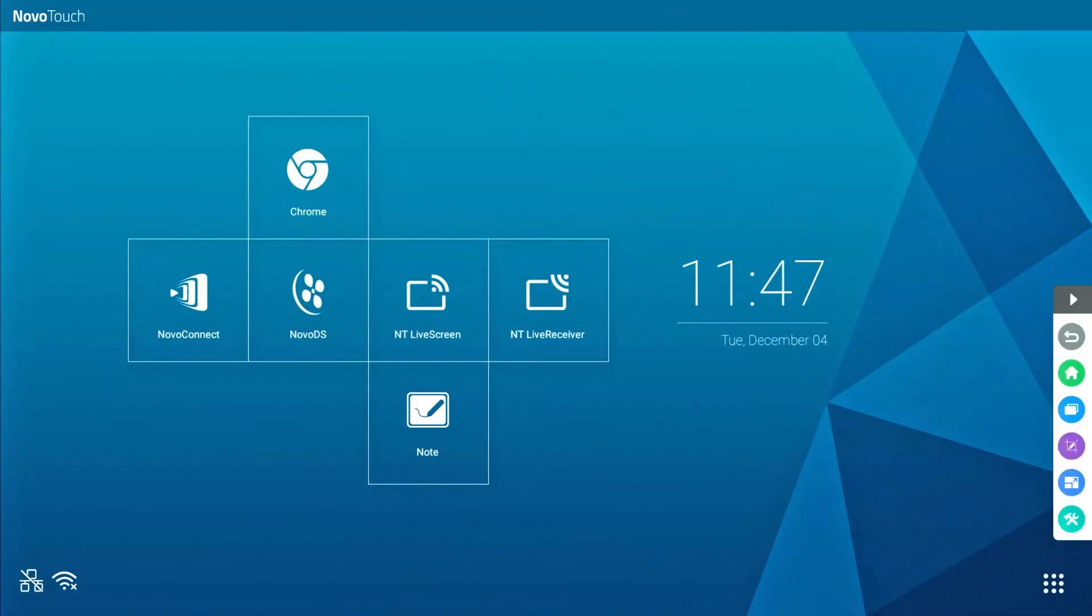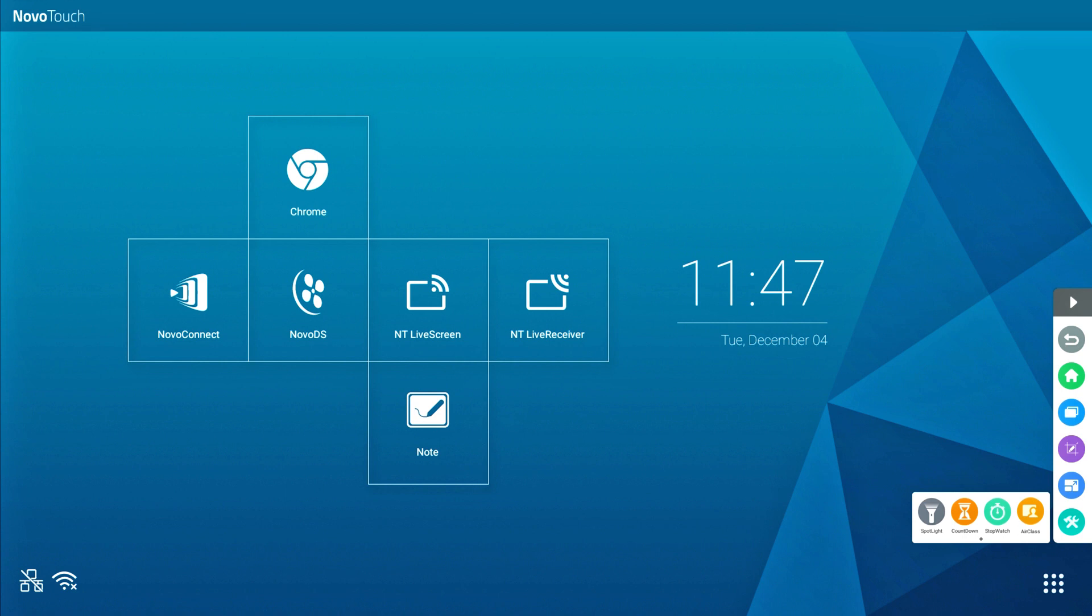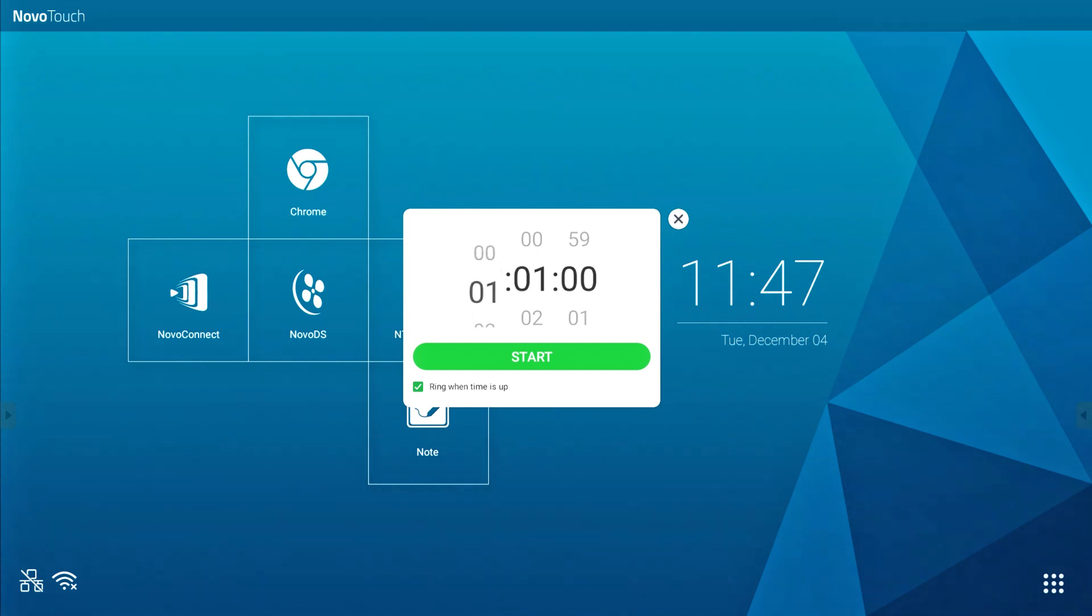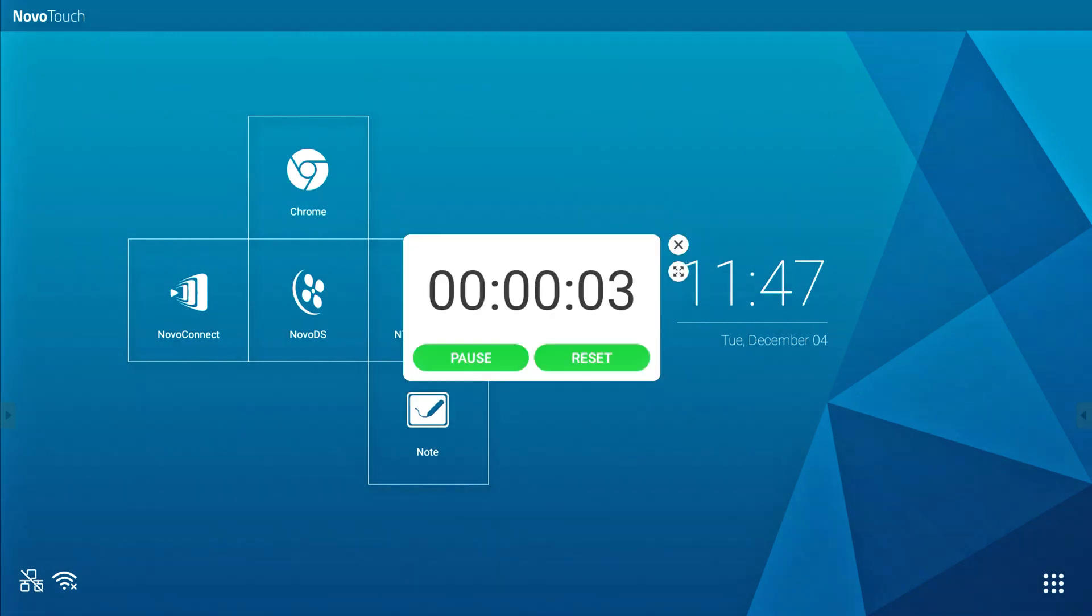With countdown, you can set up a countdown from one minute up to 24 hours. This could be useful during exams or quizzes in a classroom environment. You can select ring when time is up or muted to have a visual timer.